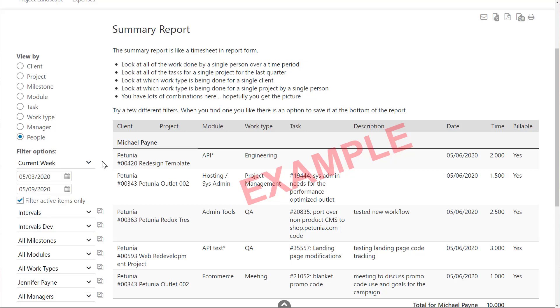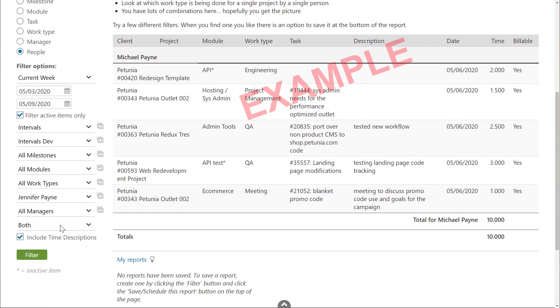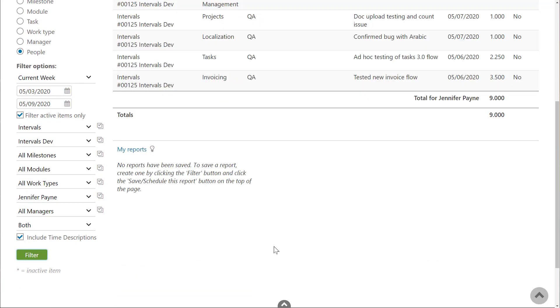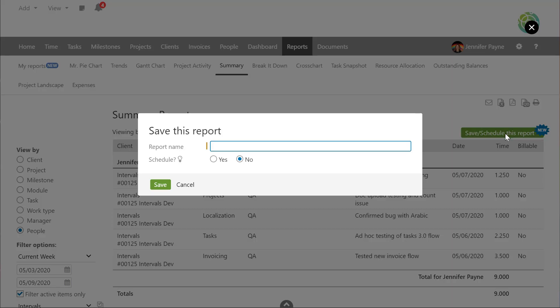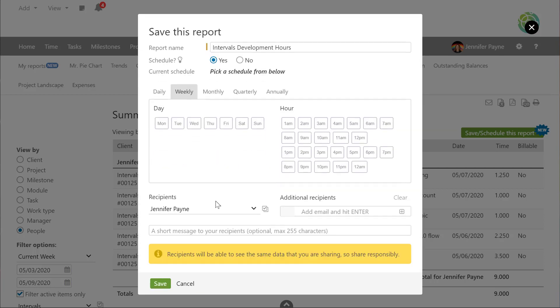Click on the filter button to generate the report and then at the top you'll see the button to save or schedule the report. If you just want to access the report with a single click, then you can just save the report. The schedule functionality allows you to have Intervals automatically send you an email with a link to download a PDF version of the report at a schedule that you specify.